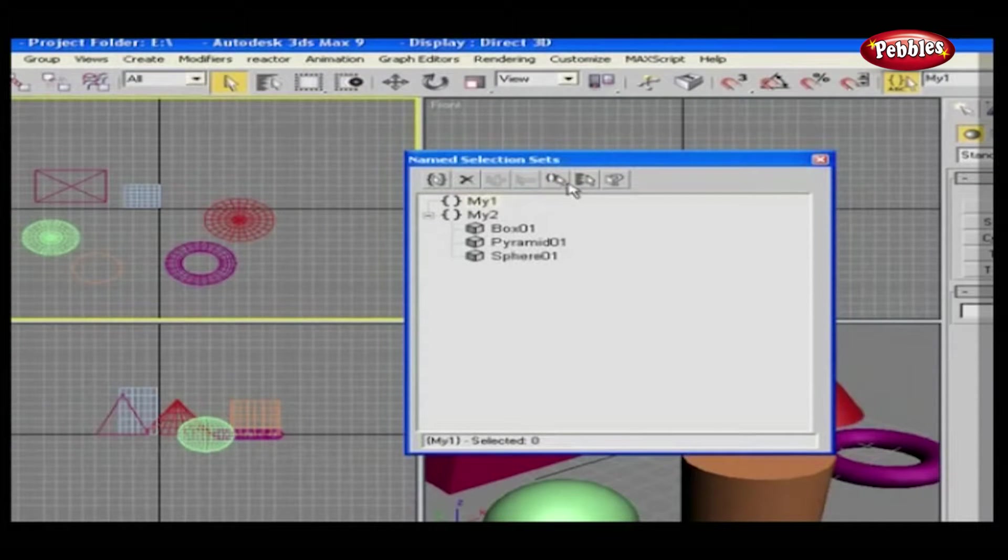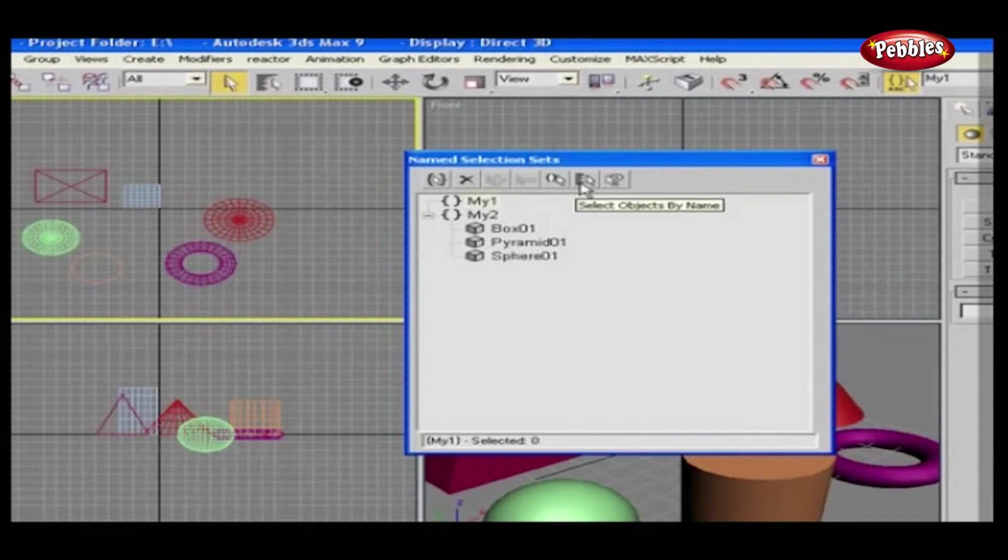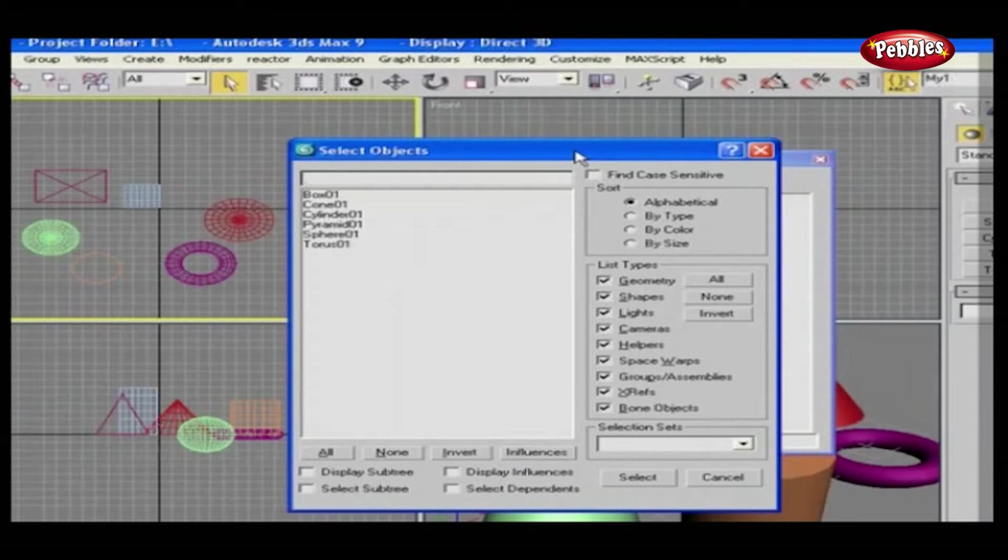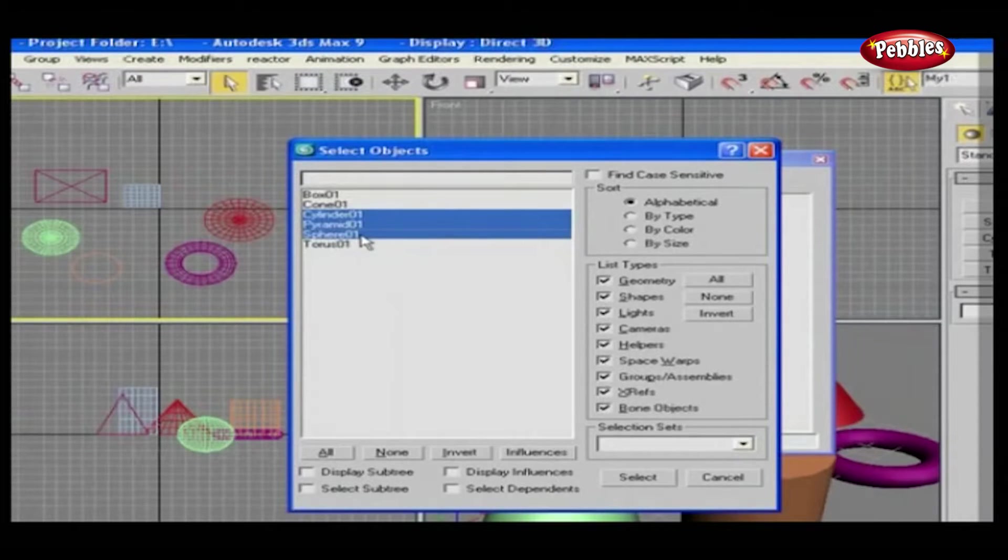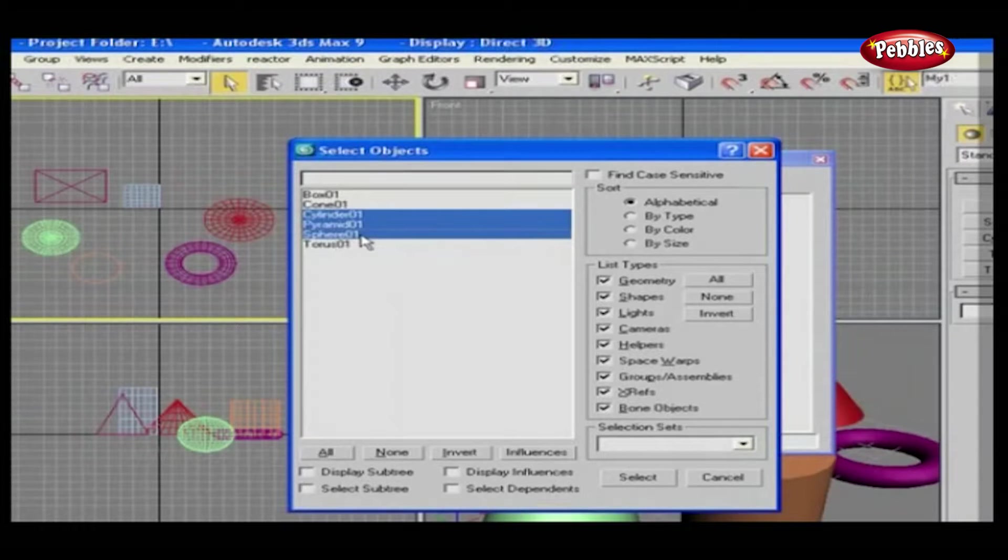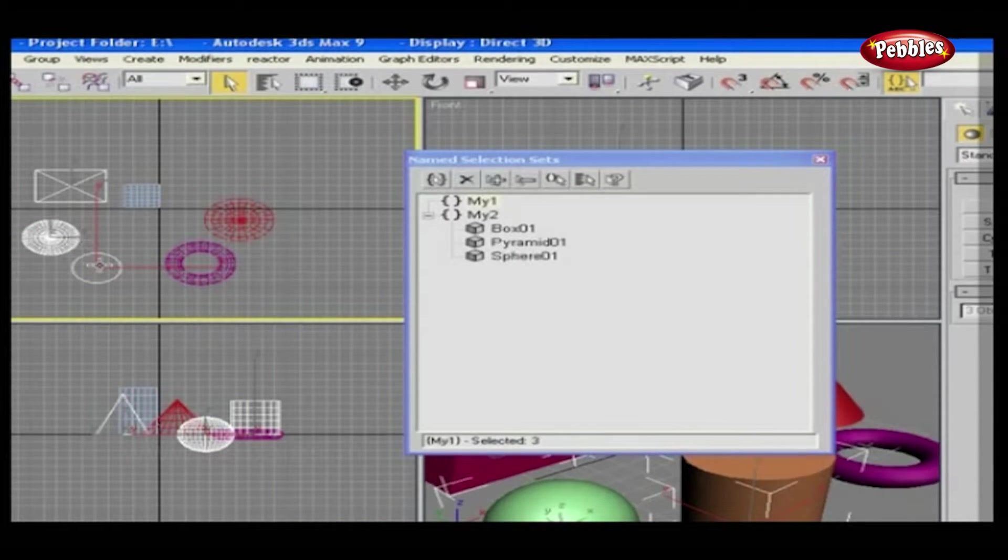Next to it is Select Object by Name. As you click on that, it will lead to another Select Object window. Here you can select a particular object by selecting its name and clicking Select. See? Our selected object or objects are selected now.